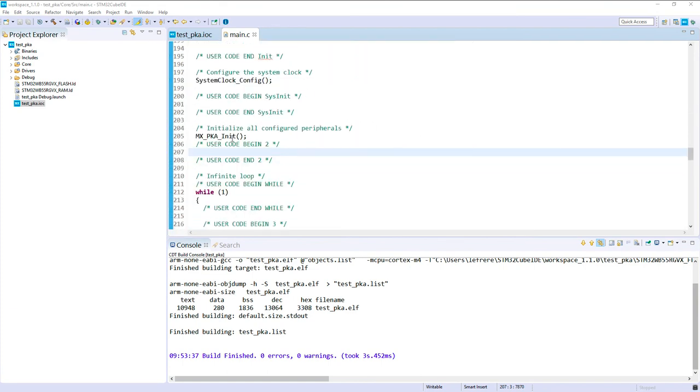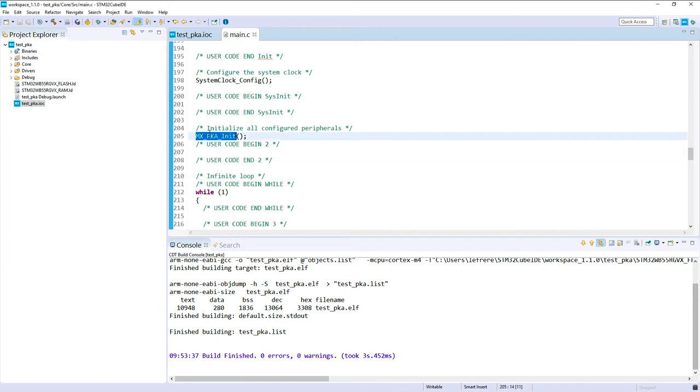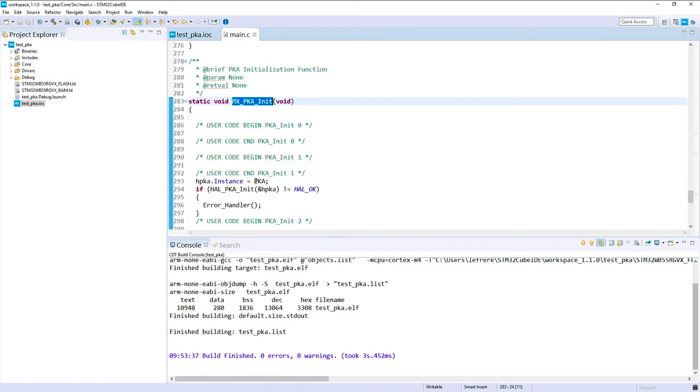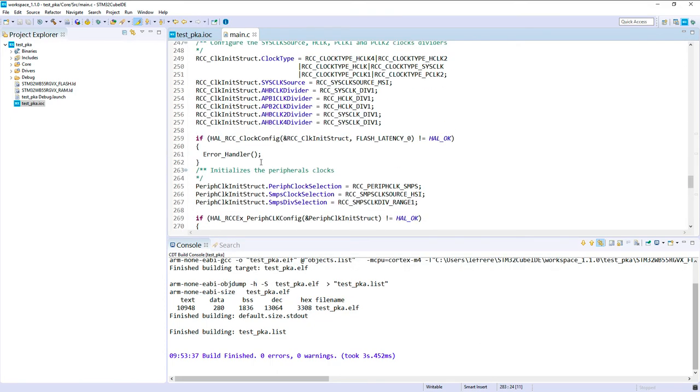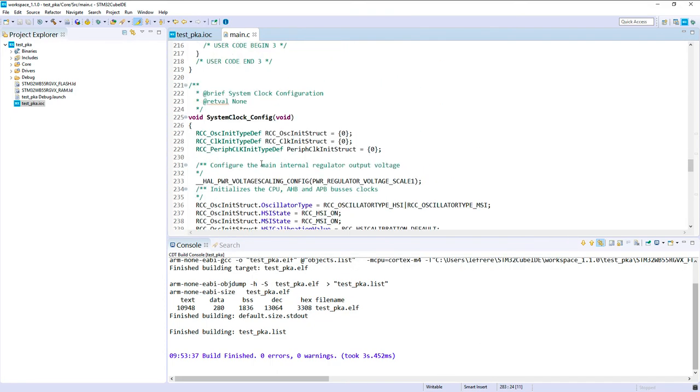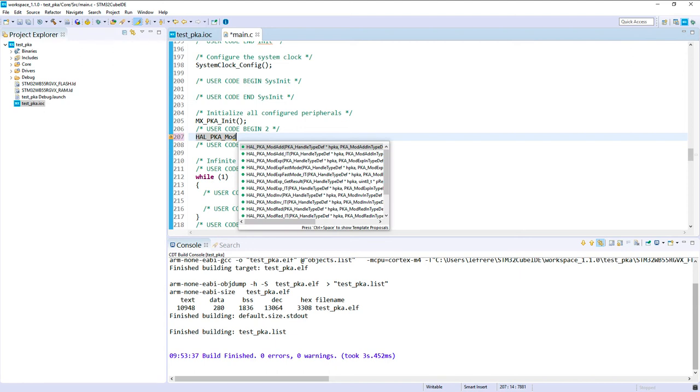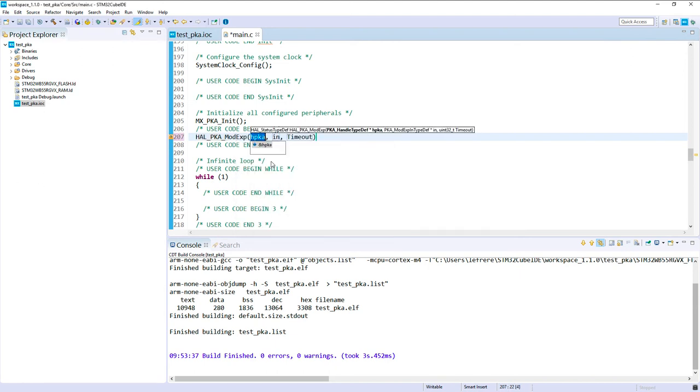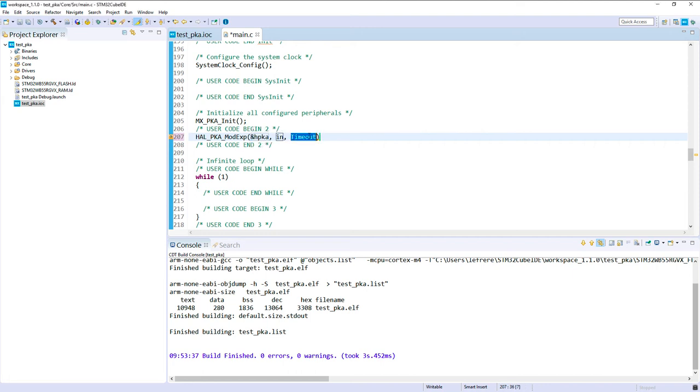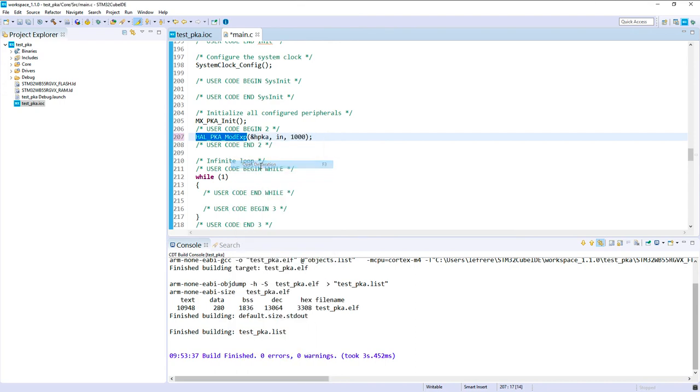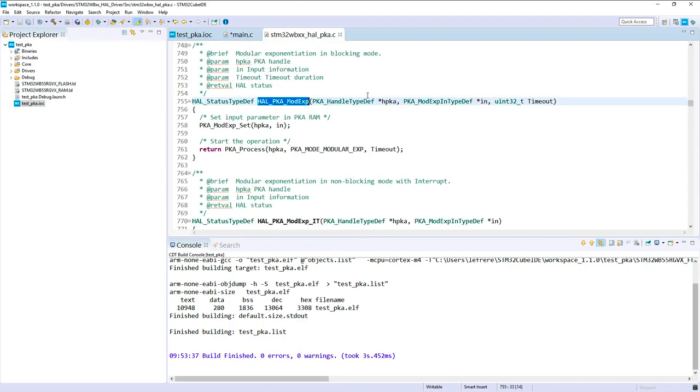We've got the PKA init such just done here. If we check in the code, what we've got here, the PKA init is done for the HAL. Good. So let's come back to our main. And let's see what I want to do. It will be HAL PKA and it will be a modular exponentiation. Modular exponent. Let's see the structures. We've got an input structure that we will see together. And here let's put some timeout value, for example. So let's check what is this input structure we have to use.